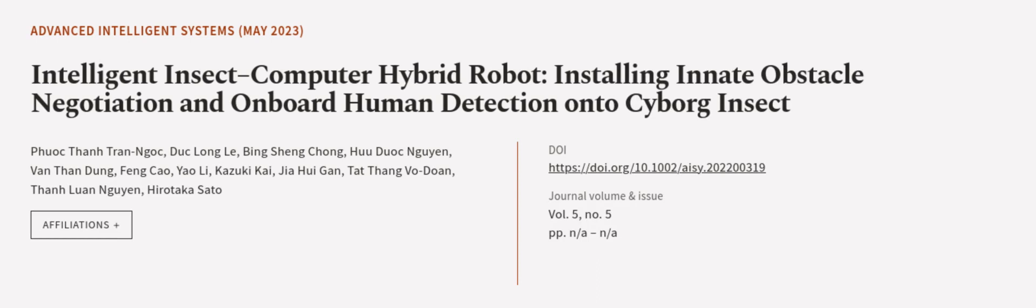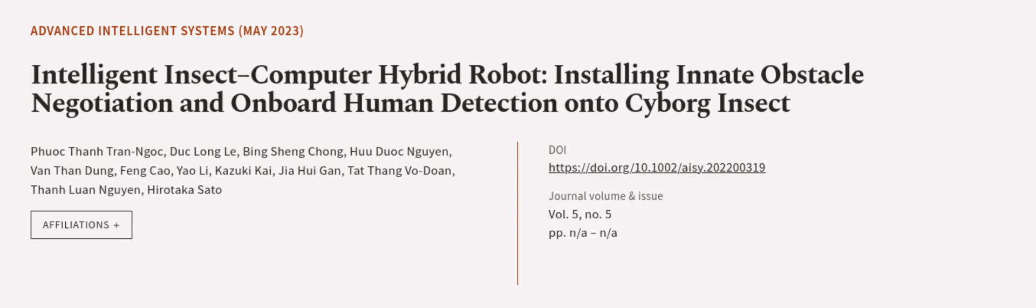This article was authored by Fukton Trannock, Duk Long Lu, Bing Xing Chong, and others. We are Article.tv, links in the description below.